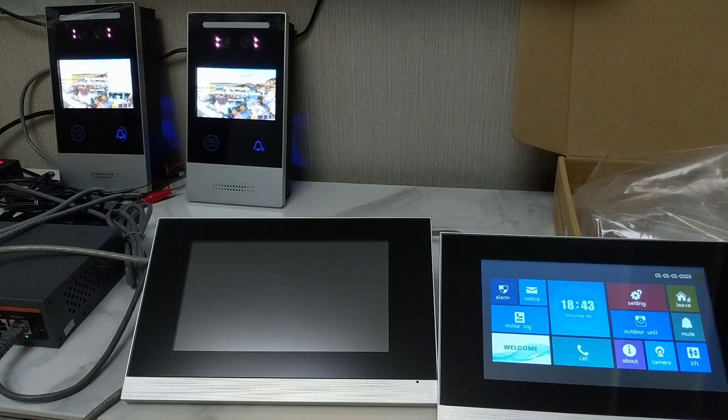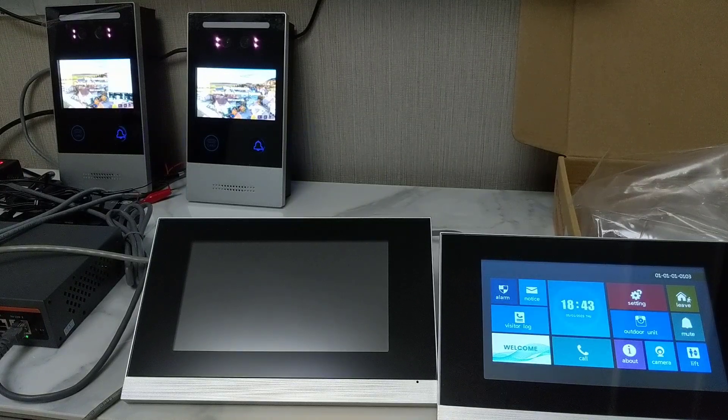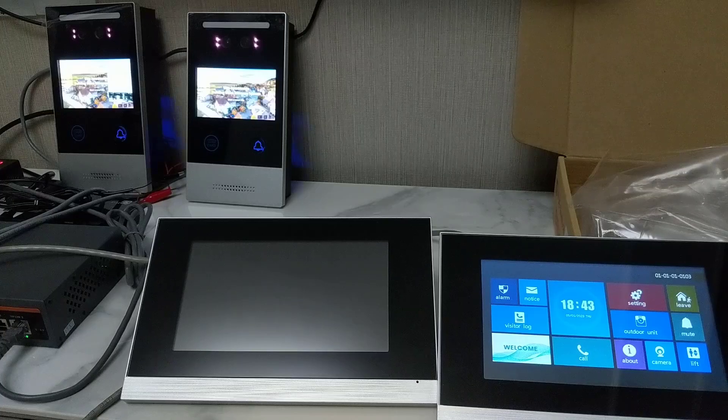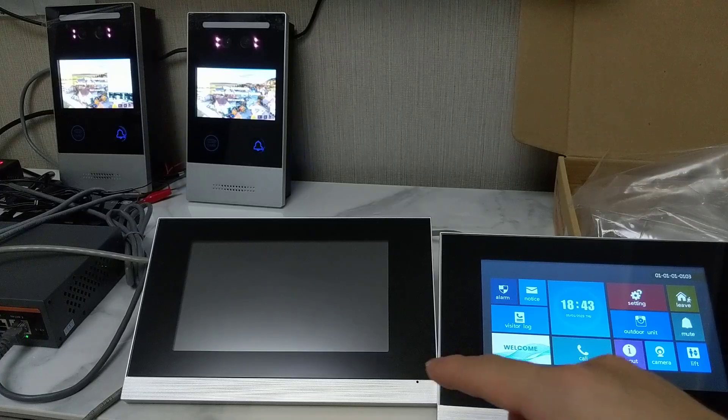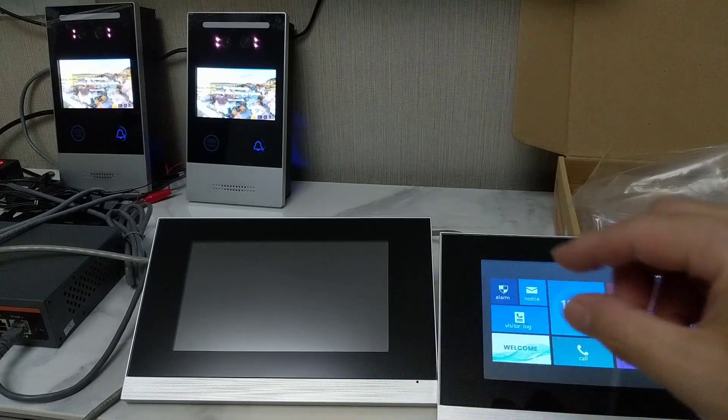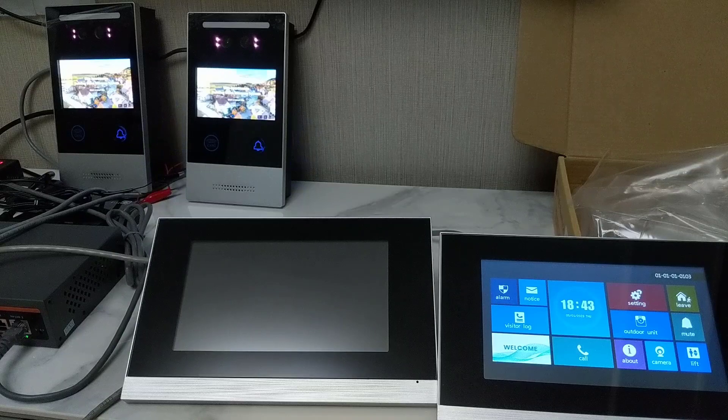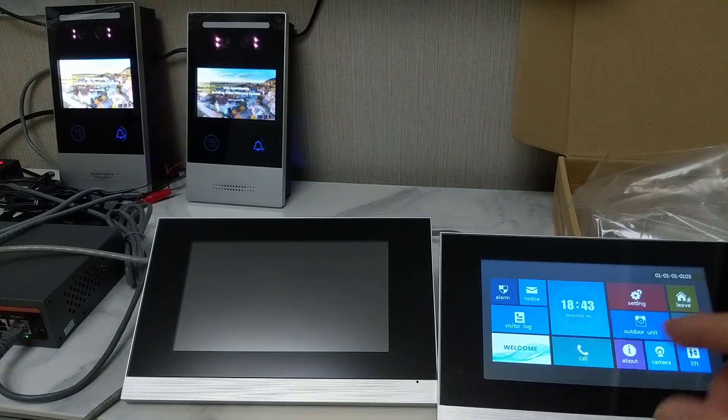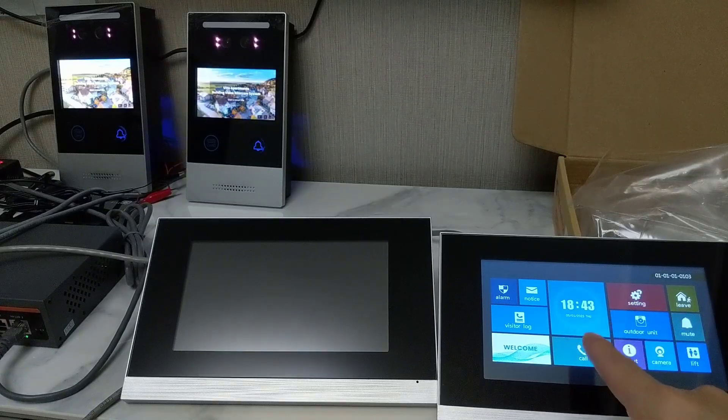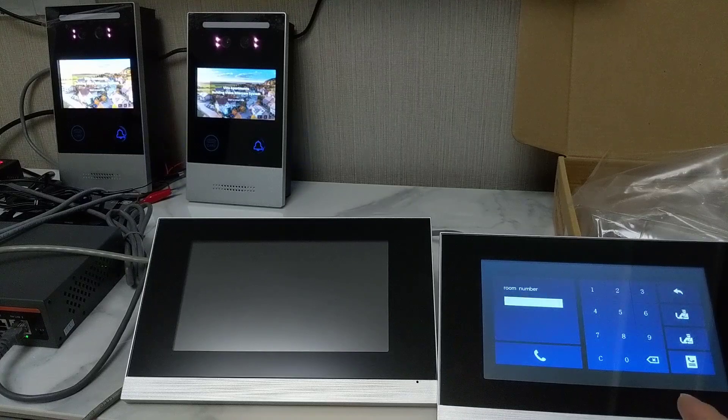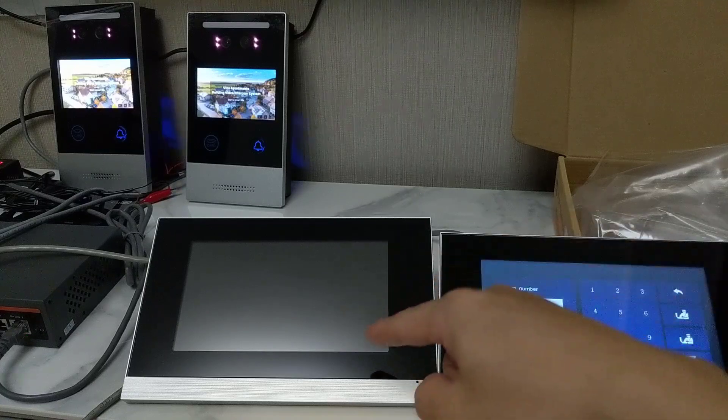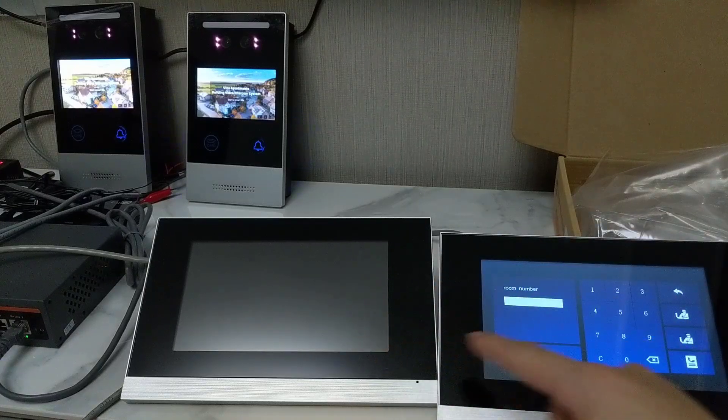And we can also make a call to another indoor monitor which is connected in the same system. Click here, call, and we click it.